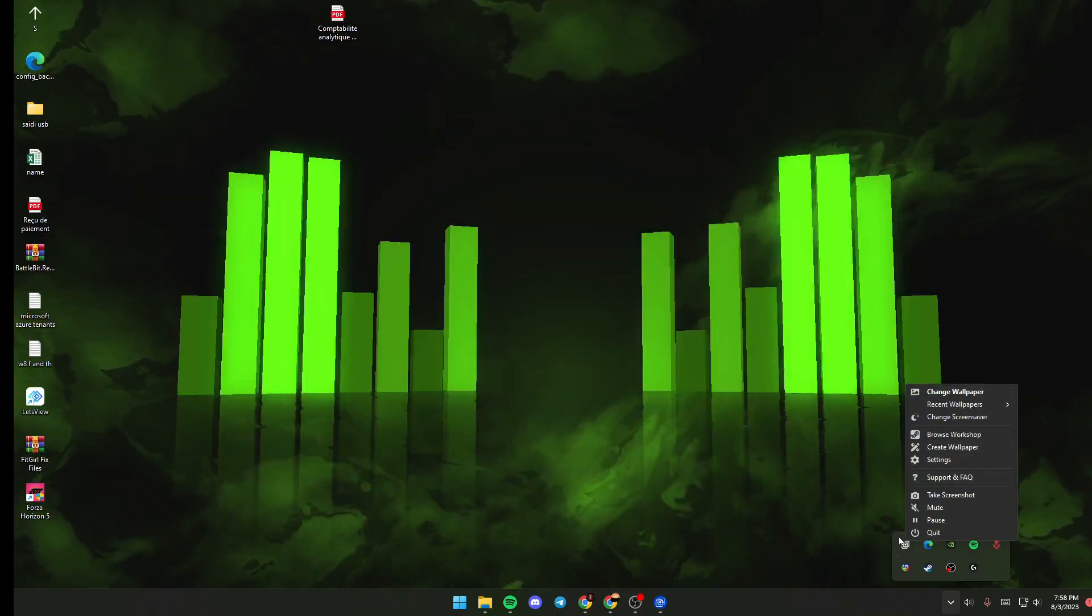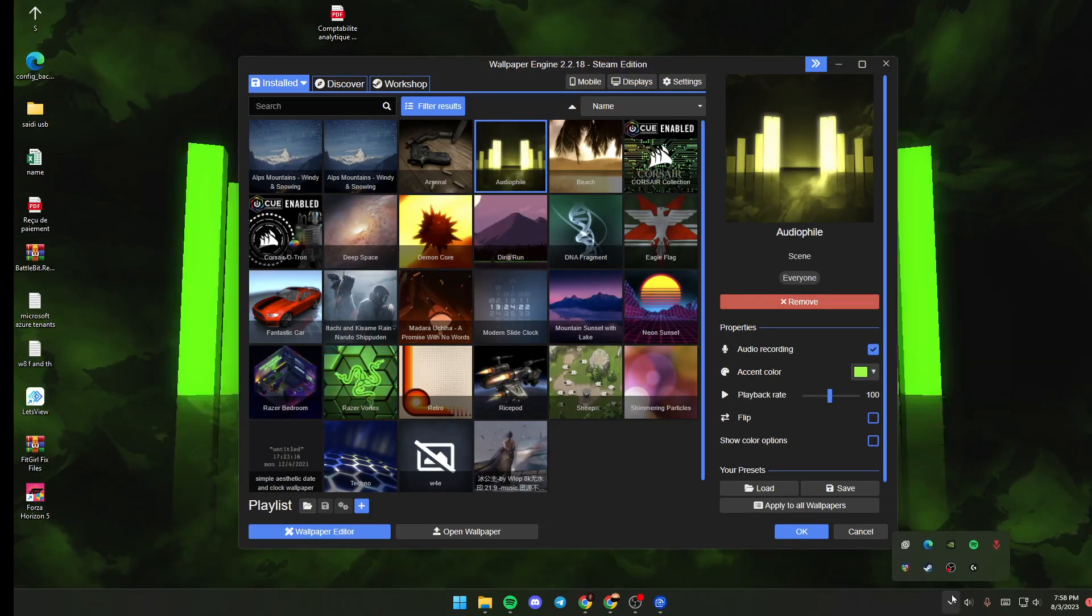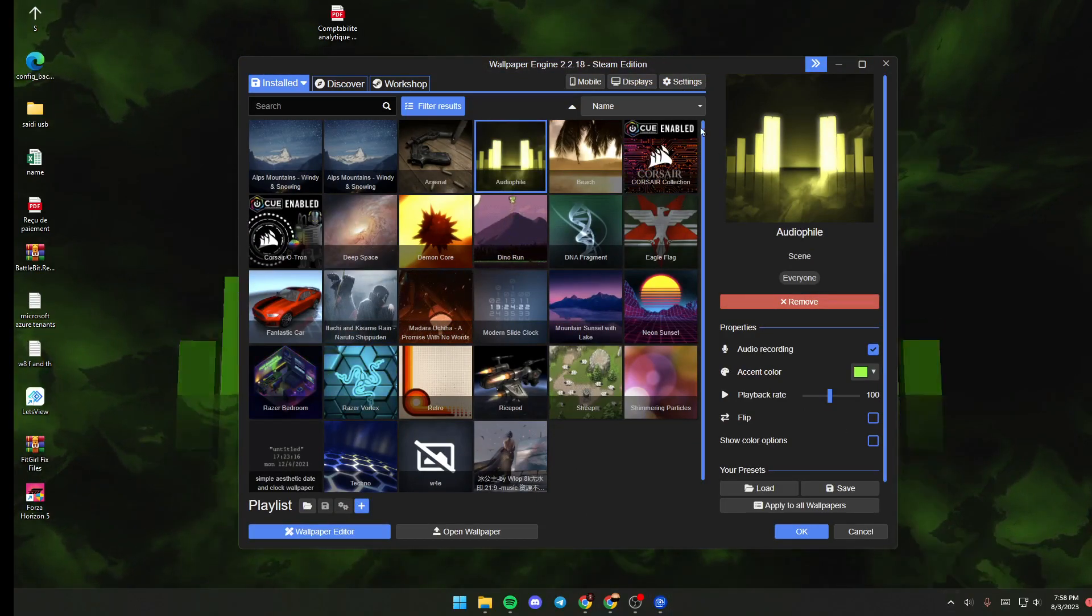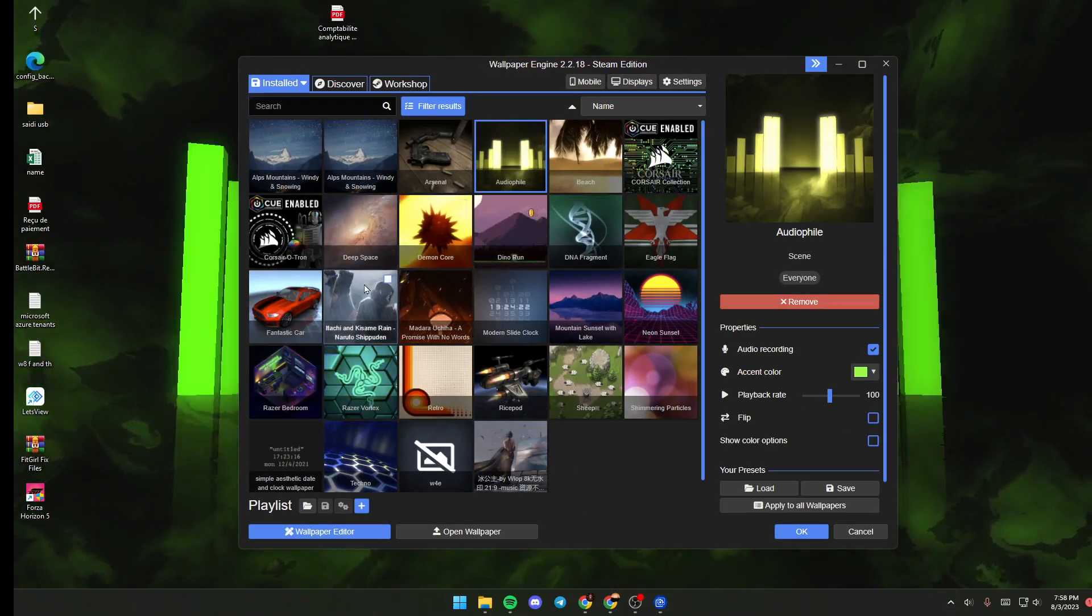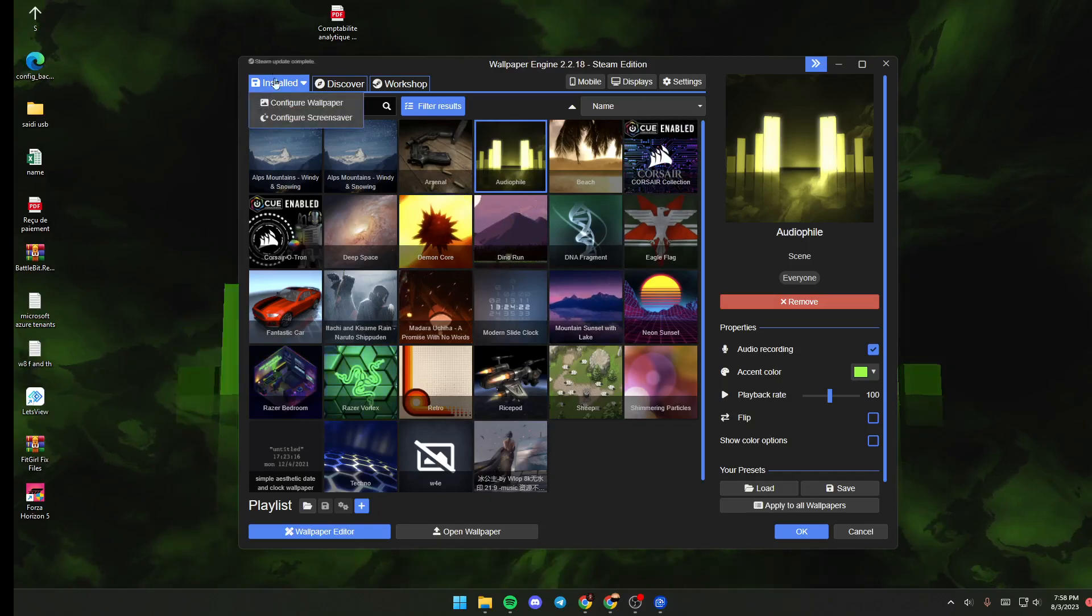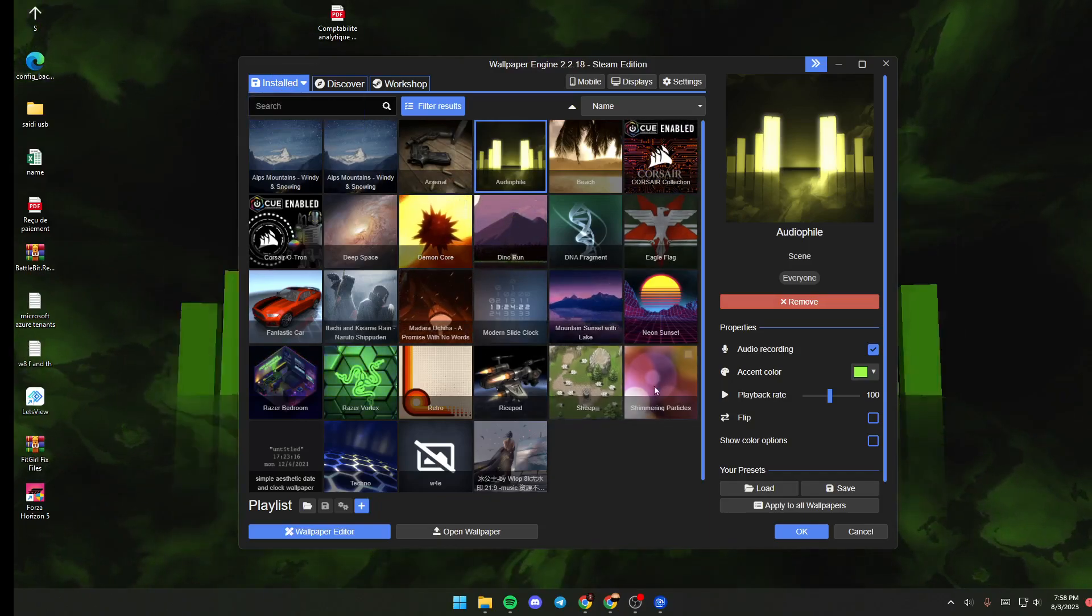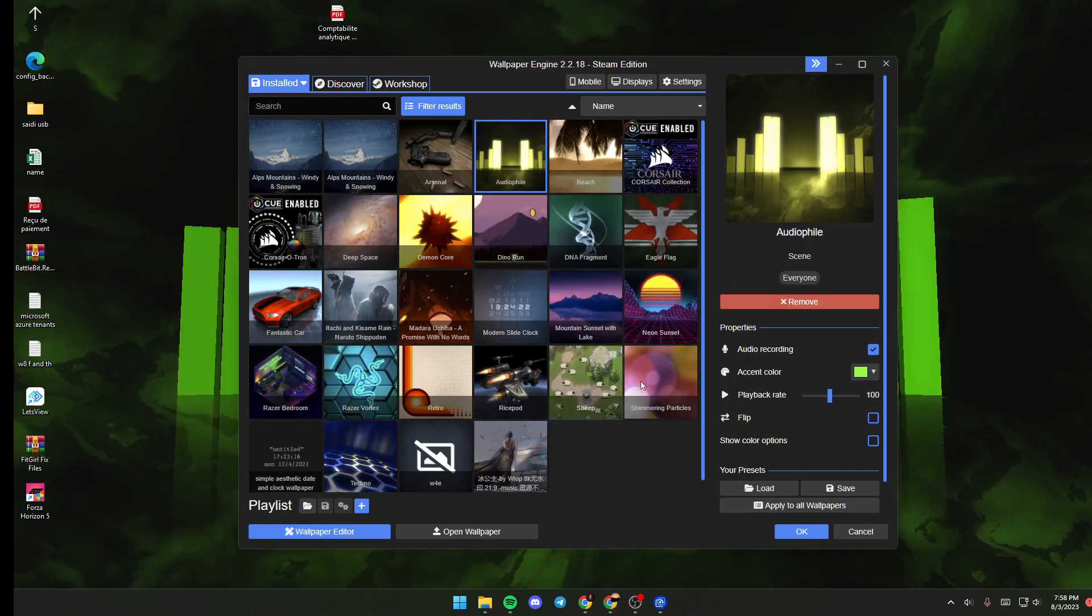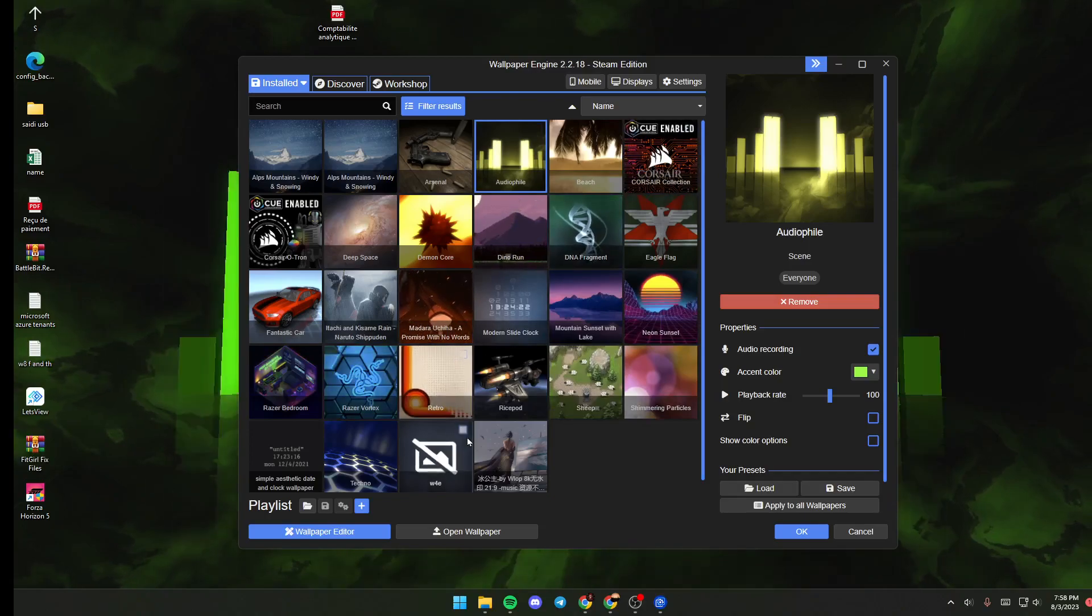Wallpaper Engine will pop up. Once Wallpaper Engine has popped up, you will be here in the Installed section. From here, you can see all of your installed wallpapers.